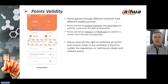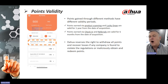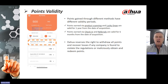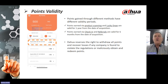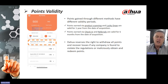Regarding points validity — they don't last forever, unfortunately. Points gained through different methods have different validity periods. Points earned via product scanning or via a lucky draw are valid for one year from the date of acquisition. Points earned via checking in or referral are valid for six months from the date of acquisition. Dawah reserves the right to withdraw all points and recover losses if any company is found to violate the regulations or maliciously obtain and redeem points.